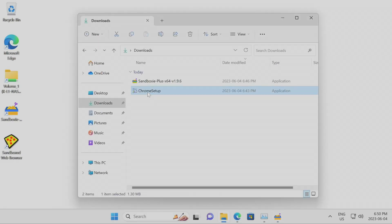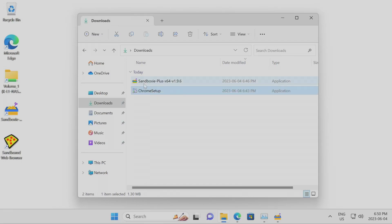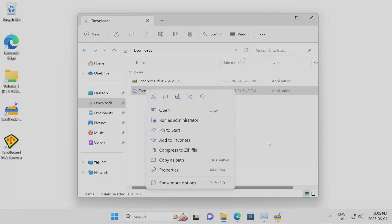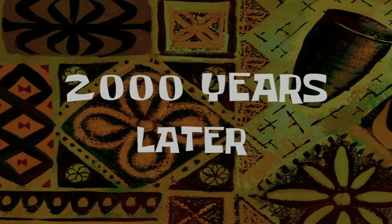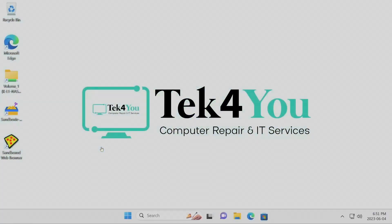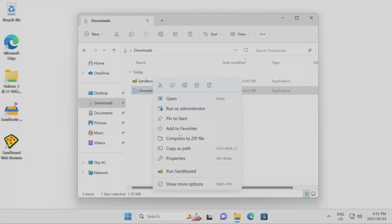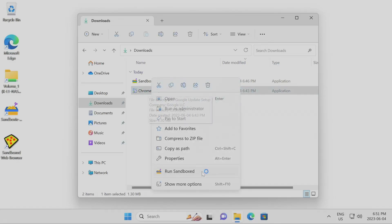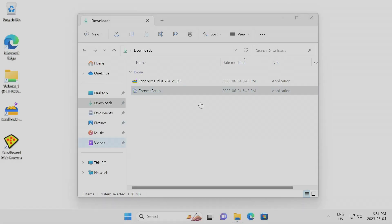I already have the Chrome installer downloaded. I right-click and there should be an option to run the executable inside a sandbox. If you're not getting that option, just restart your computer — I'm on a virtual machine but the same applies. After restarting, go to downloads and now we have the option 'Run Sandbox.' You're telling your OS to run this executable within the sandbox. You get two options — I'll use the new sandbox I created and double-click it, which is quicker than hitting OK.